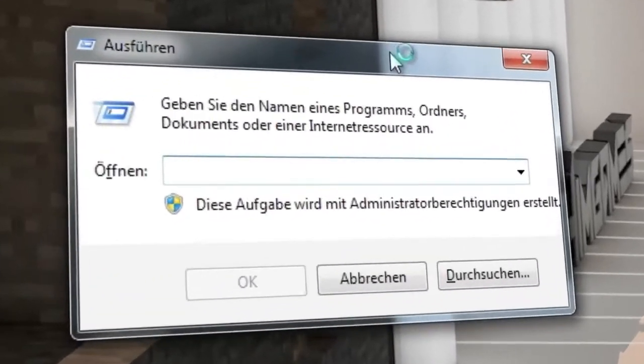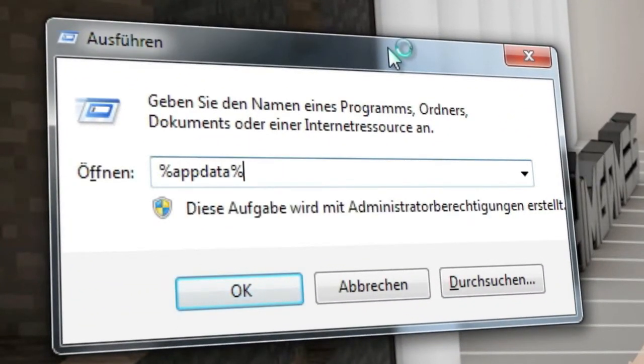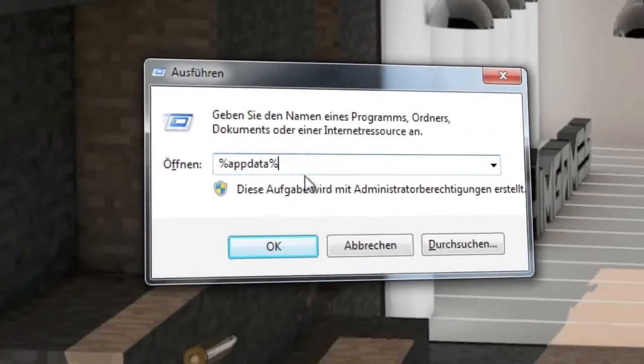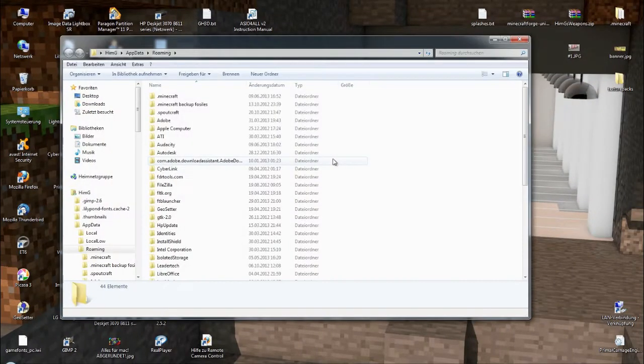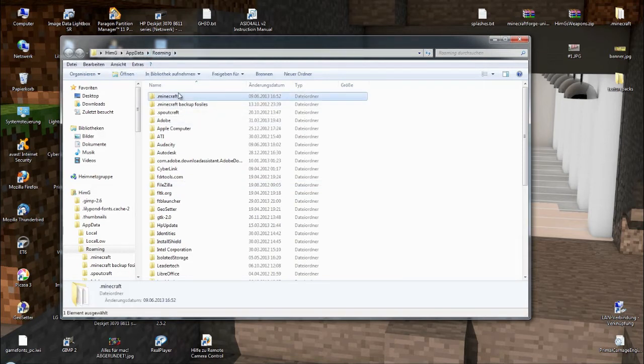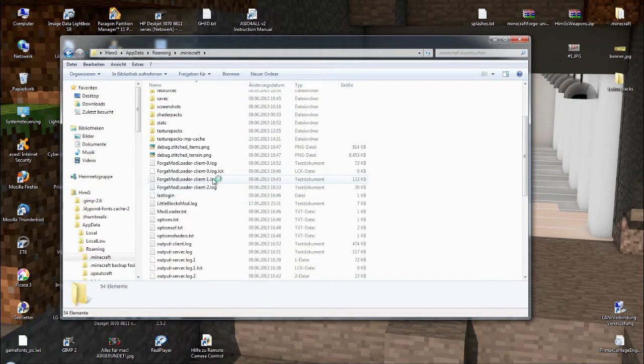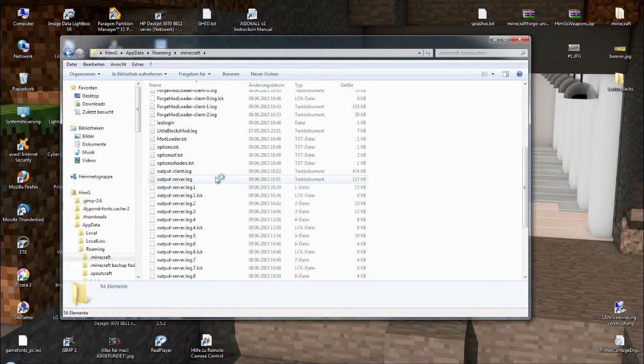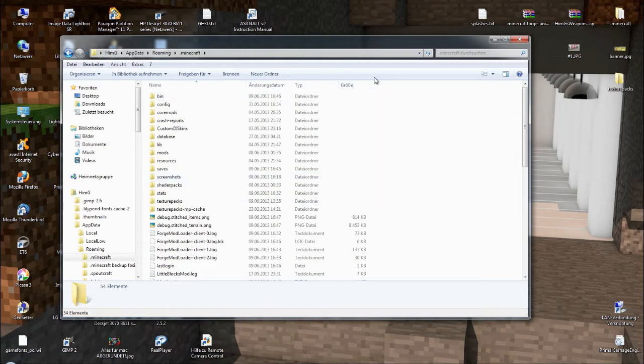This will open up this window here, and there you type in percent app data percent. Be sure everything is like this and then hit enter. This should open a folder named Roaming, and there you will find the Minecraft folder. Go in there and you are in your Minecraft folder. Congratulations! That's it. I hope I helped you with this tutorial, and see you next time guys.